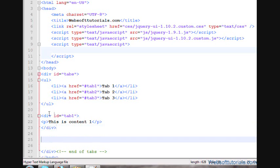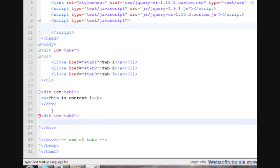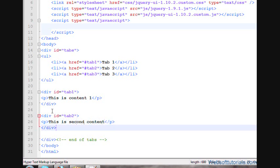I'll make a div tag for the second tab. I'll give it the ID 'tab2' and inside it, using a p tag, I'll write 'This is second content'.